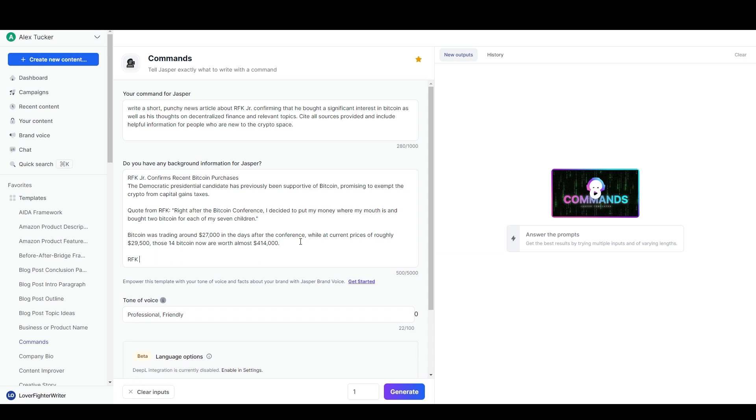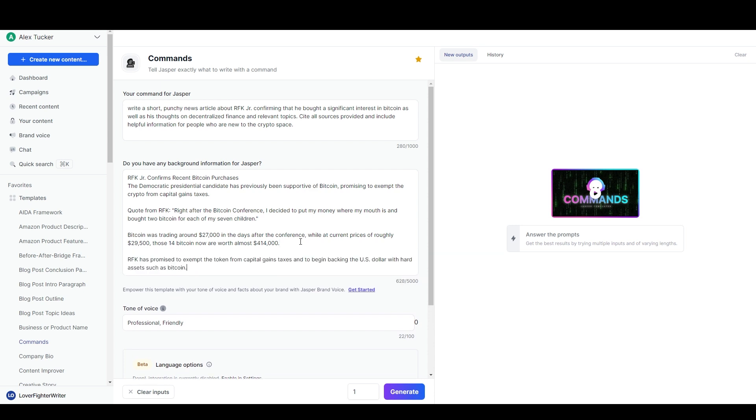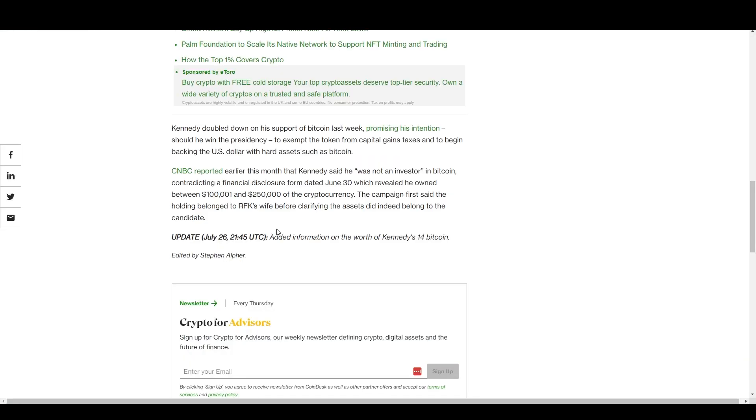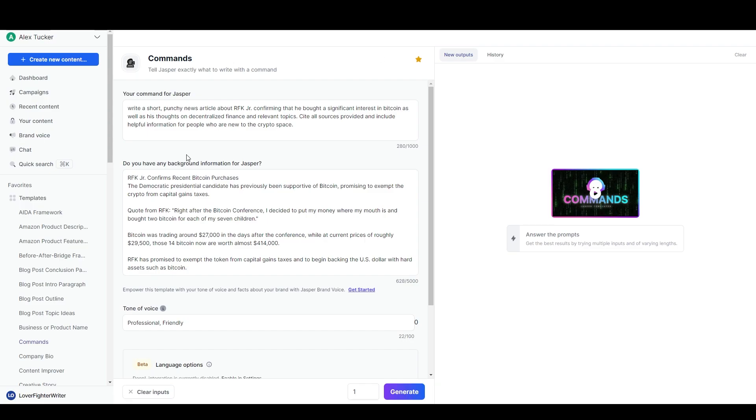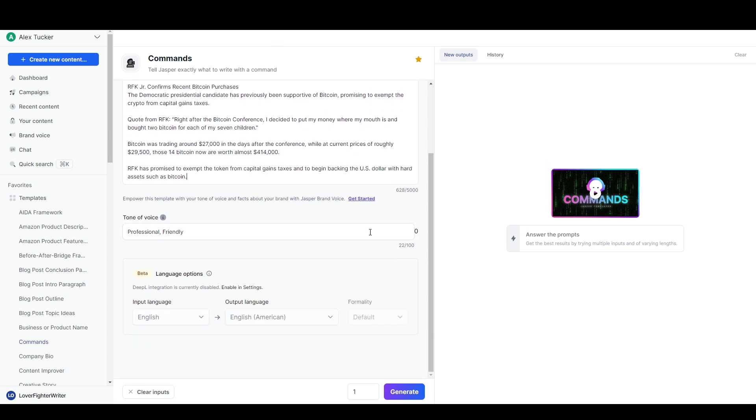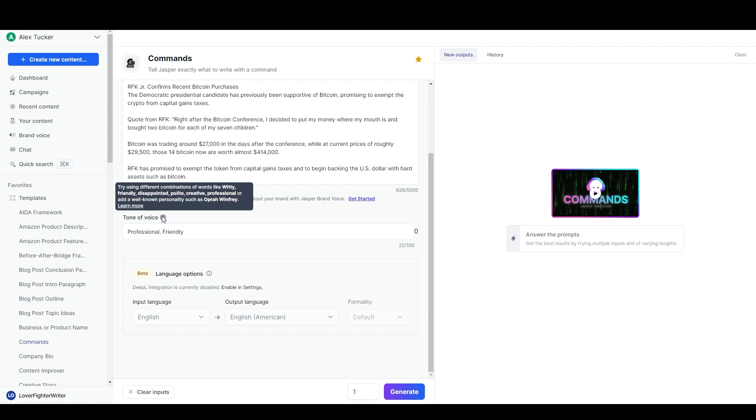Put that in right after the Bitcoin conference. 'I decided to put my money where my mouth is and bought two bitcoin for each of my seven children.' Wow, that's quite a bit of investment. We'll include this information because this is kind of relevant to the amount that he bought. This is kind of his policy promise related to that. So we'll say RFK has promised exempt tax status and that should be enough.